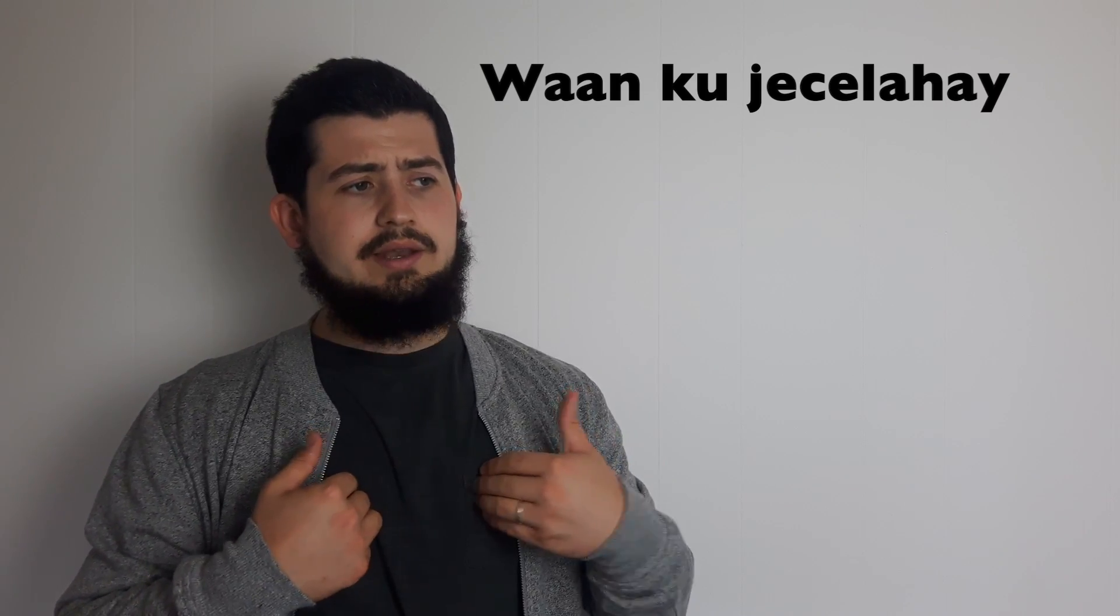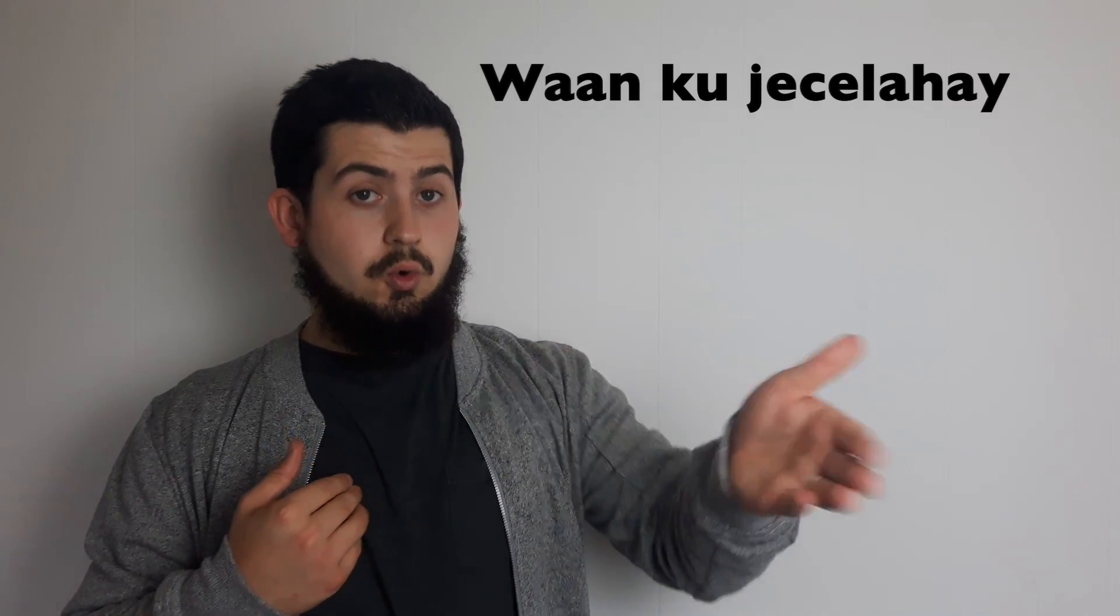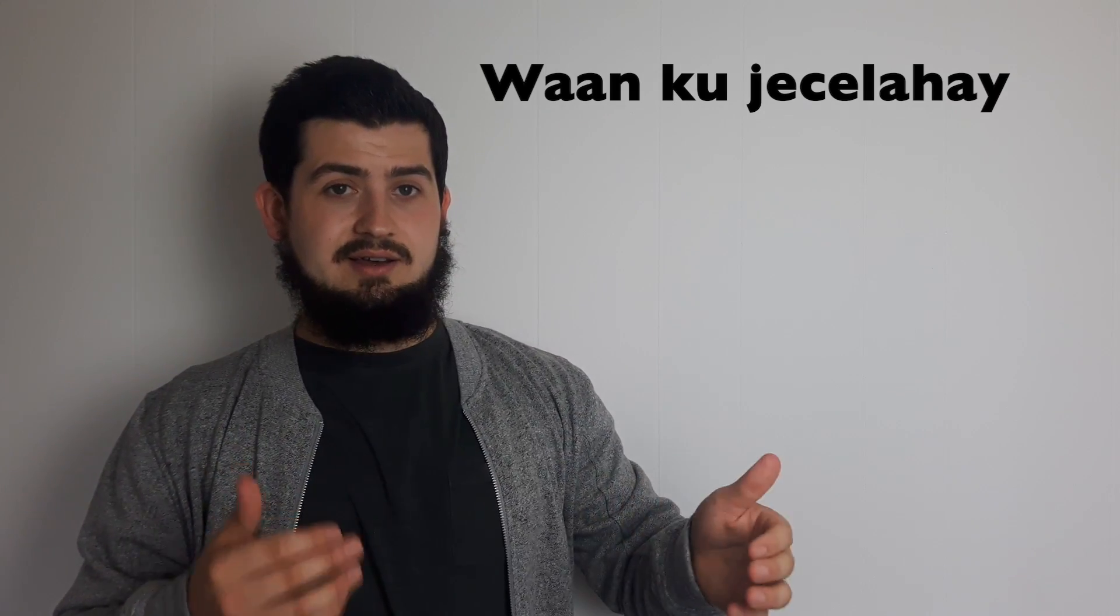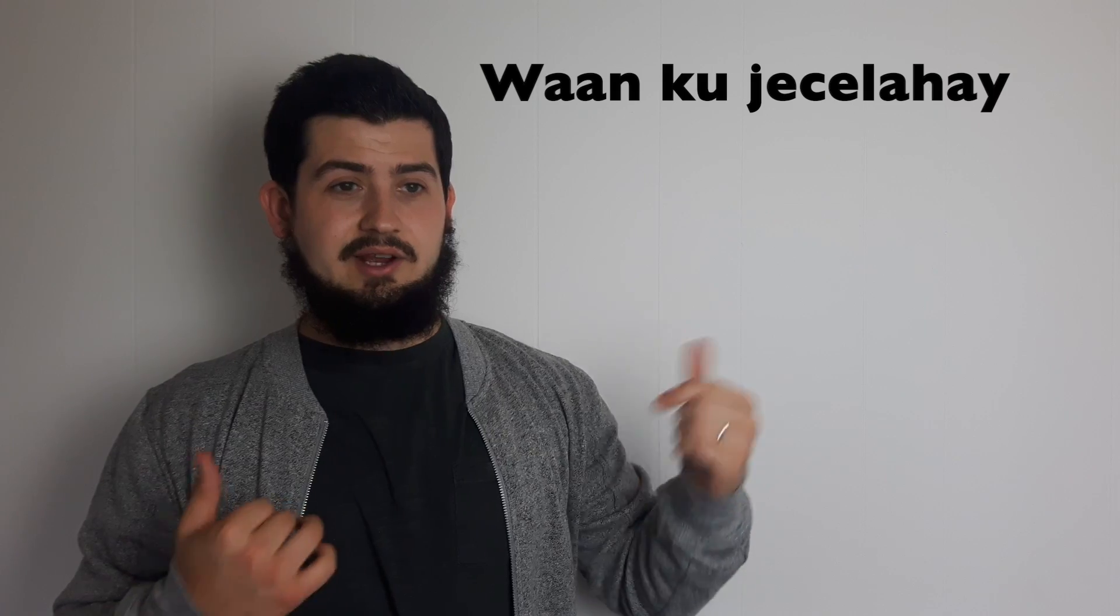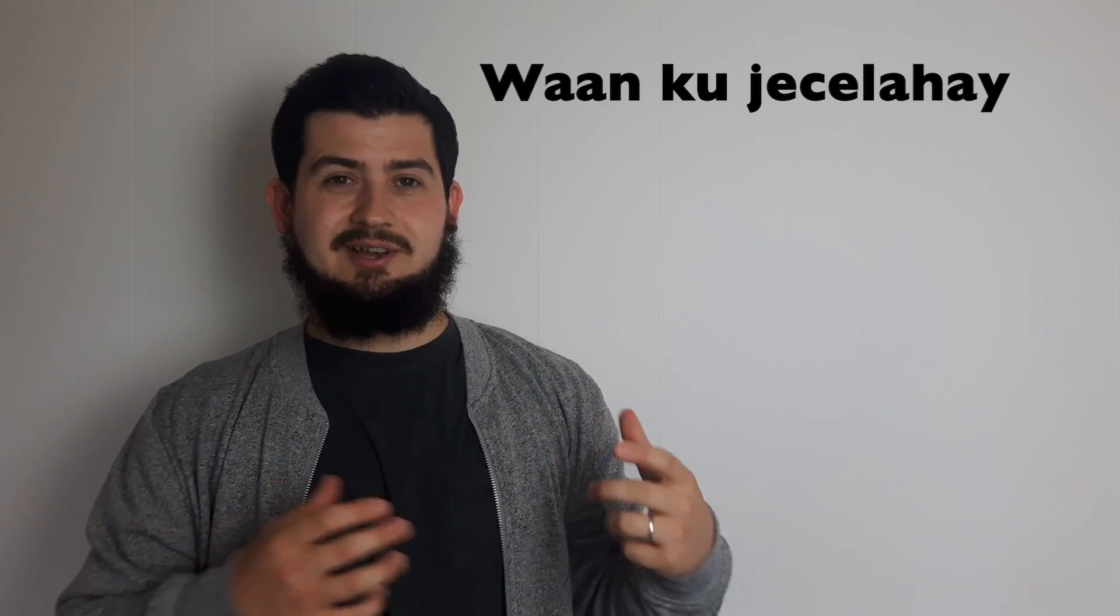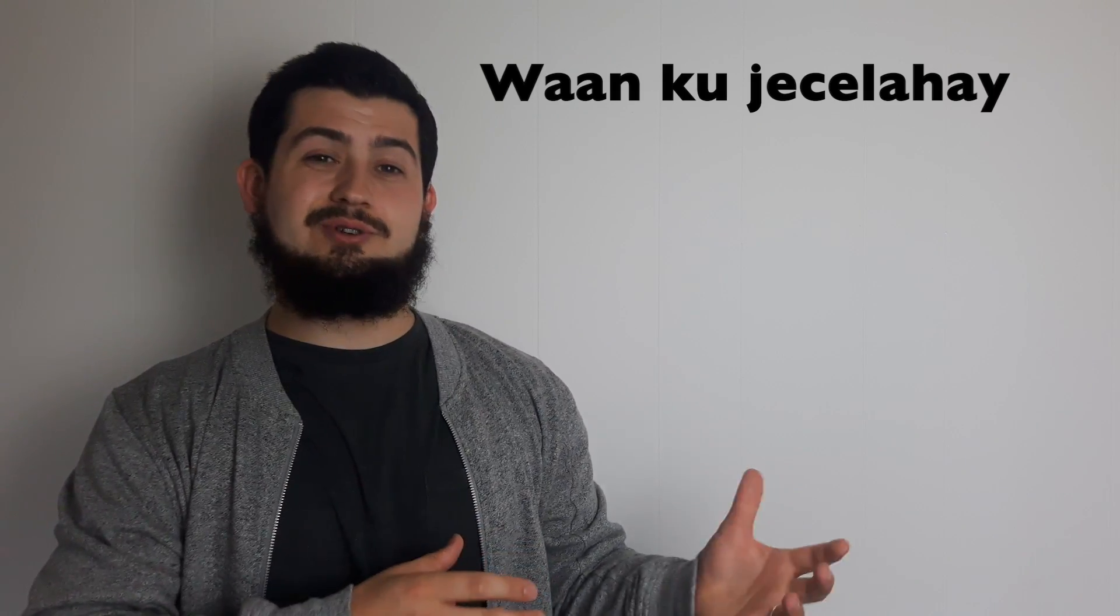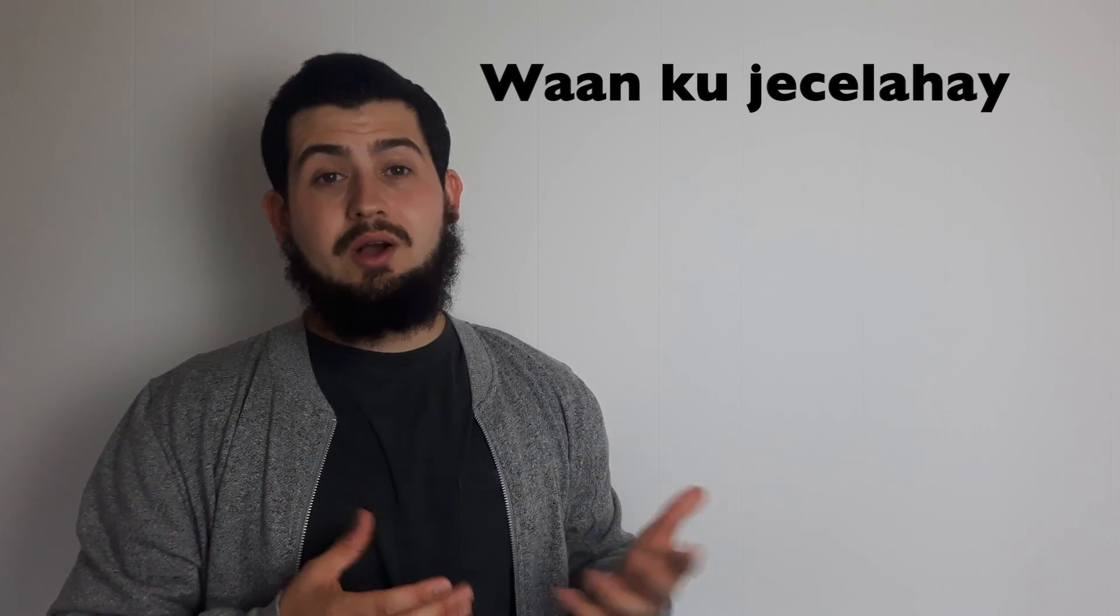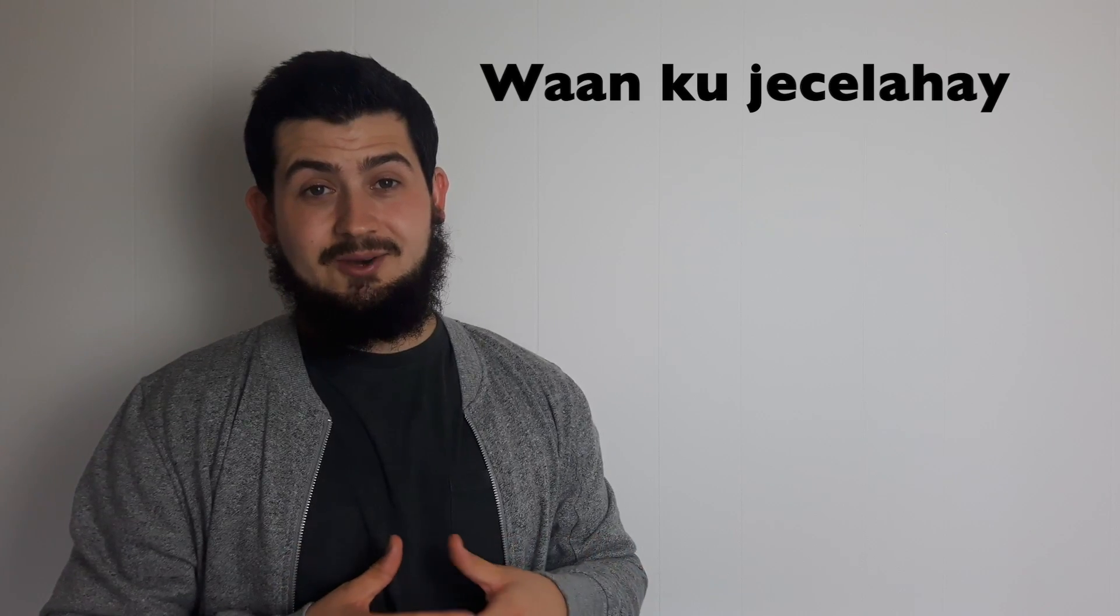So you'd say wan, I, ku, you, ja'la hai, I love. Like I to you I love. It's kind of the literal translation of it. So the way that we say it is wan ku ja'la hai. Wan ku ja'la hai, when you say it a bit quicker.